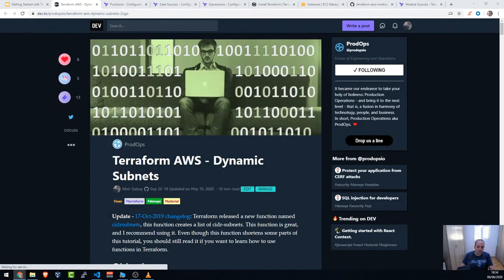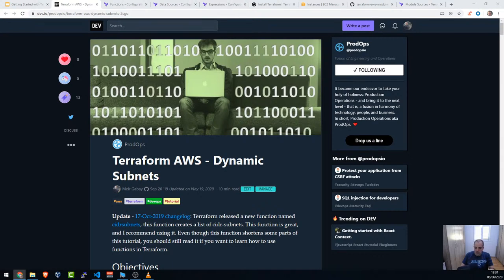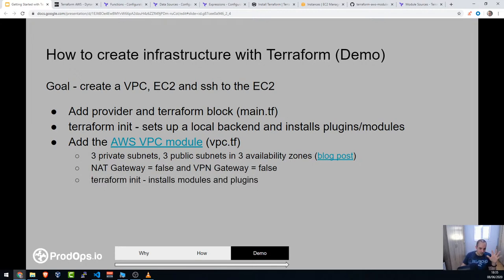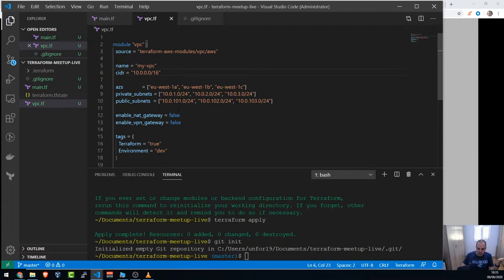In that blog post I explain how to use Terraform functions to dynamically assign and create subnets using this specific AWS VPC module. Now, running `terraform init` again will download the VPC module. You can run `terraform init` as many times as you want — it doesn't reinitialize everything. It installs the module into the .terraform folder. You can also pin the module to a specific version using `version = "~> 2.0"`.